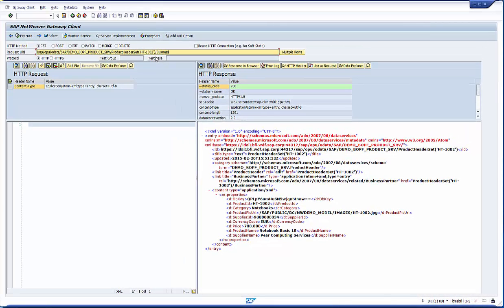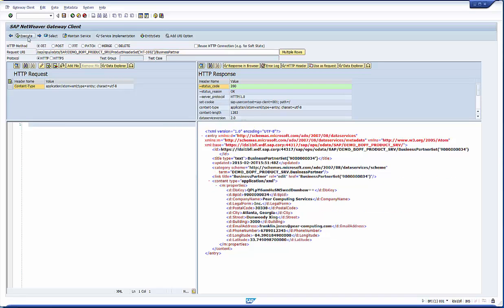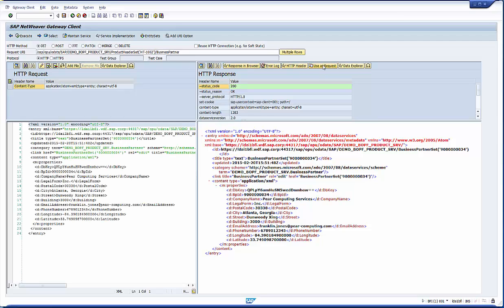For the second effect, select a product and navigate to the business partner via navigation property. This works fine and you would like to update the business partner data following the gateway association as well.